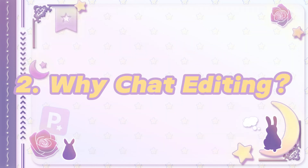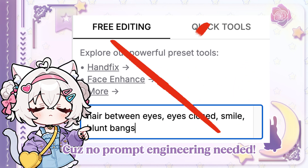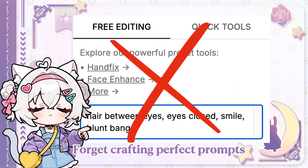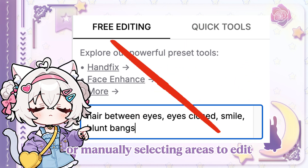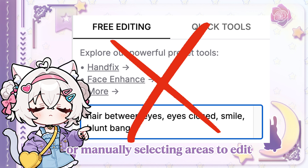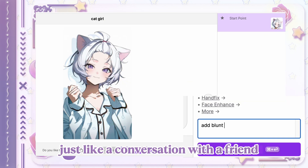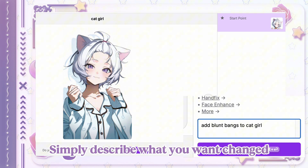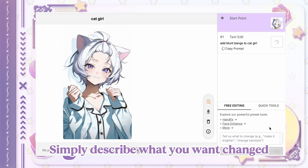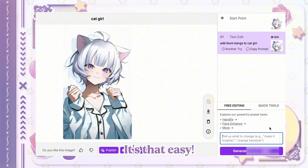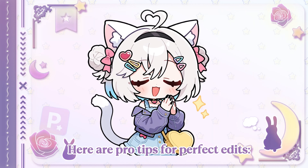Why Chat Editing? Because no prompt engineering is needed! Forget crafting perfect prompts or manually selecting areas to edit. Our Chat Editing understands natural language just like a conversation with a friend. Simply describe what you want changed and watch your image transform instantly. It's that easy. Here are pro tips for perfect edits.